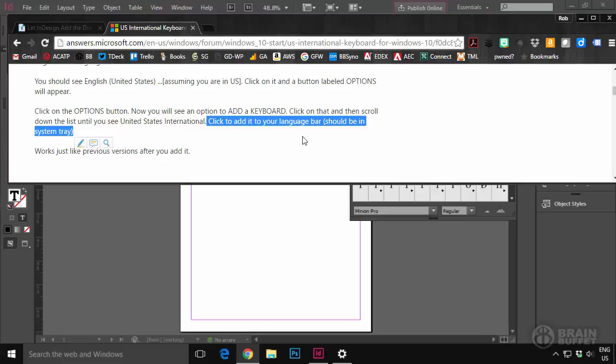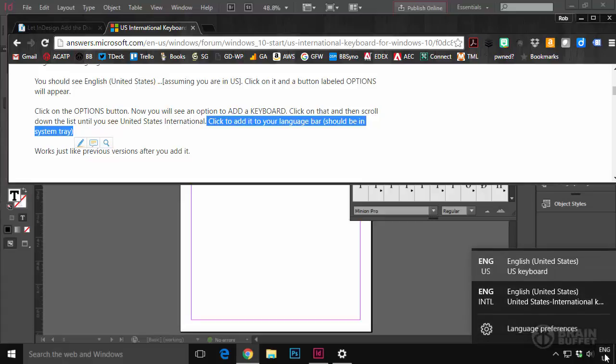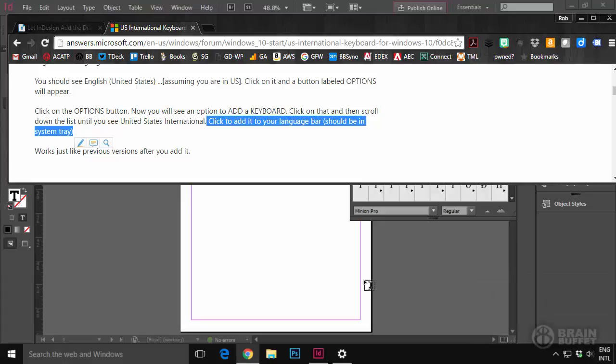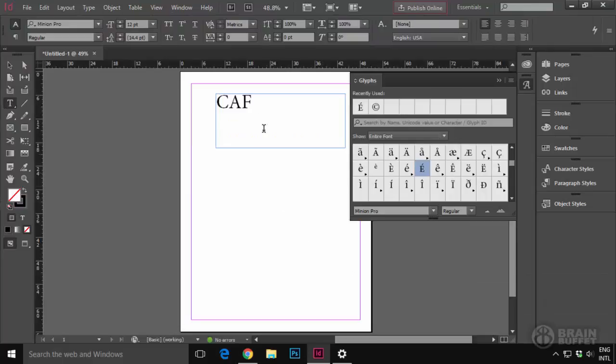And it said, should be in the system tray. Which I know is down here. And I noticed this thing, which was new. So I clicked that. And I see English International. Boom. I clicked that.